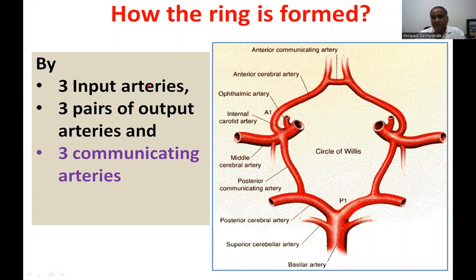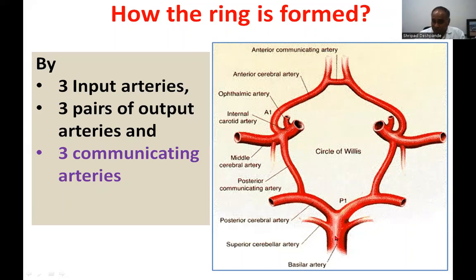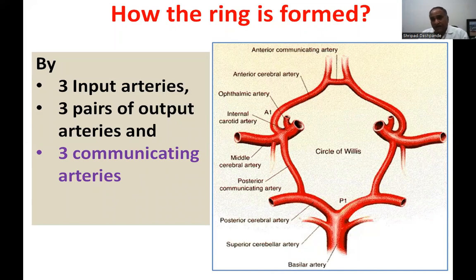The three input arteries include two internal carotid arteries on either side, and the basilar artery posteriorly. The basilar artery is formed by the joining of the two vertebral arteries.